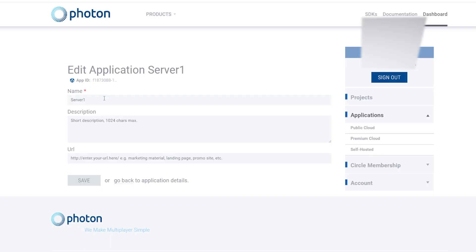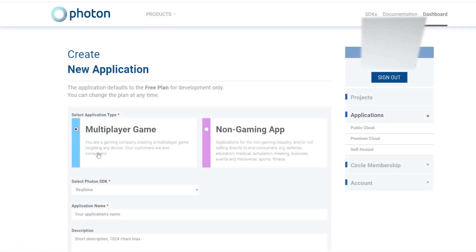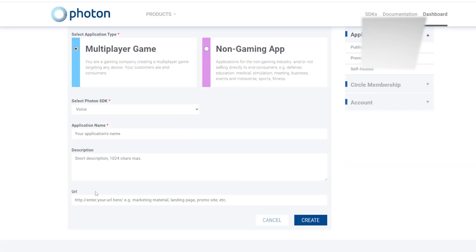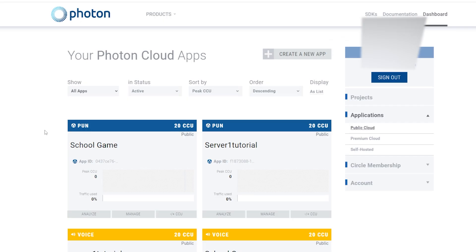Also, in case you have multiple games, you should correspond it with your game. So if your game's called Monkey Runners or whatever, do server1 monkey runners — just so you can tell the difference. I'm just going to do tutorial. Now you need to do this again and make a voice one — click on Voice. For the application name, once again do server1 and then your game name, then create. Then do the same thing for your other servers.